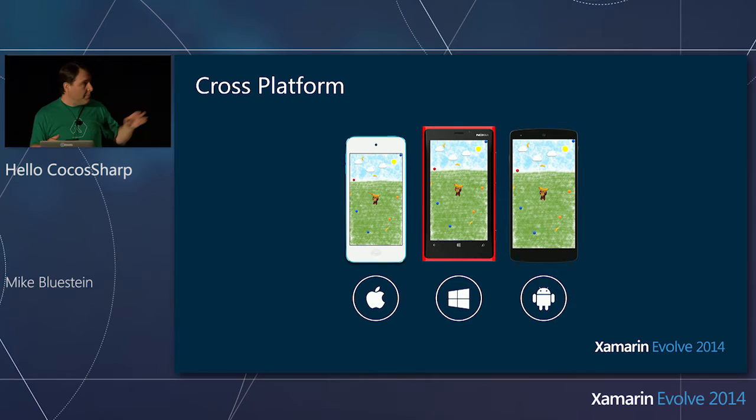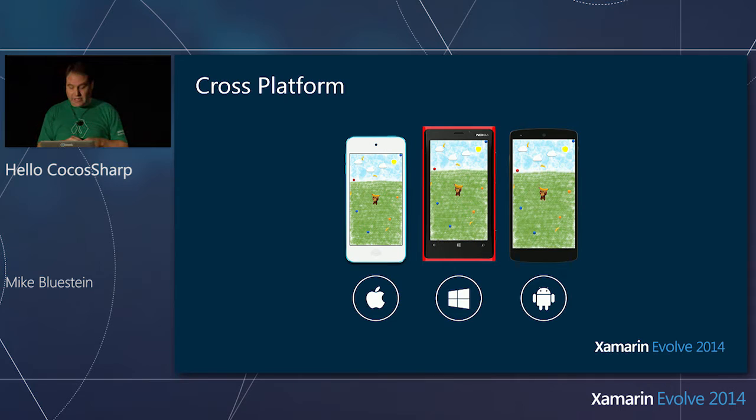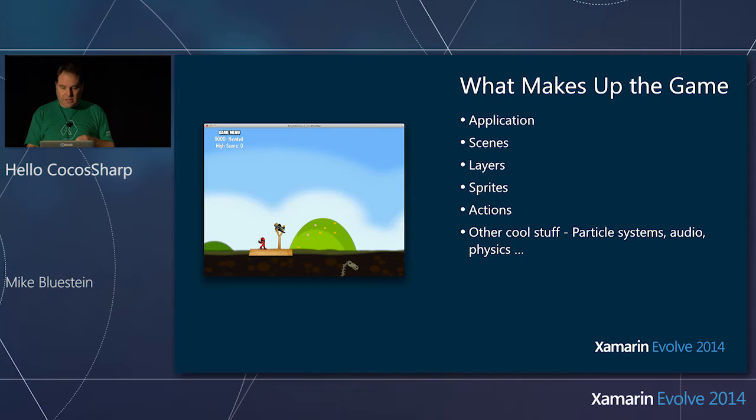I'm going to present mobile things today and show an example on the iPhone, but it works on Windows Phone, Android, and desktop platforms as well. It builds on top of MonoGame, so it can target all the platforms MonoGame can target, even though we're focusing on mobile here today.